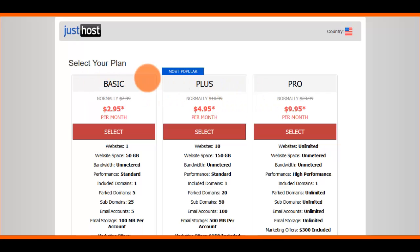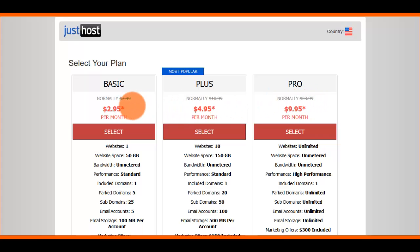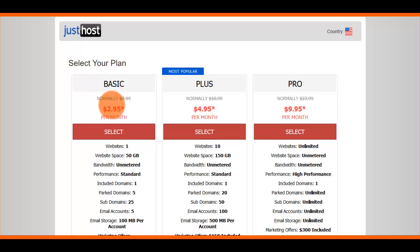You're also going to need a dedicated IP address. The Pro package is the only one that comes with it by default. If you want a dedicated IP on Basic or Plus, it costs $39.99 annually or $3.99 per month added to your account. Most people are going to want to go with the Basic plan.